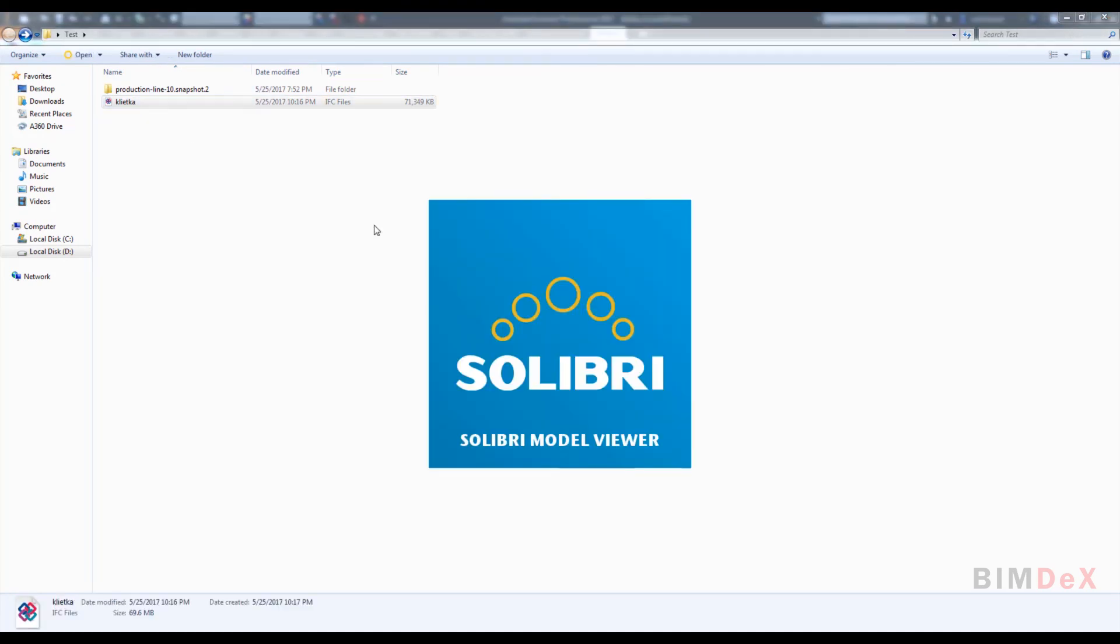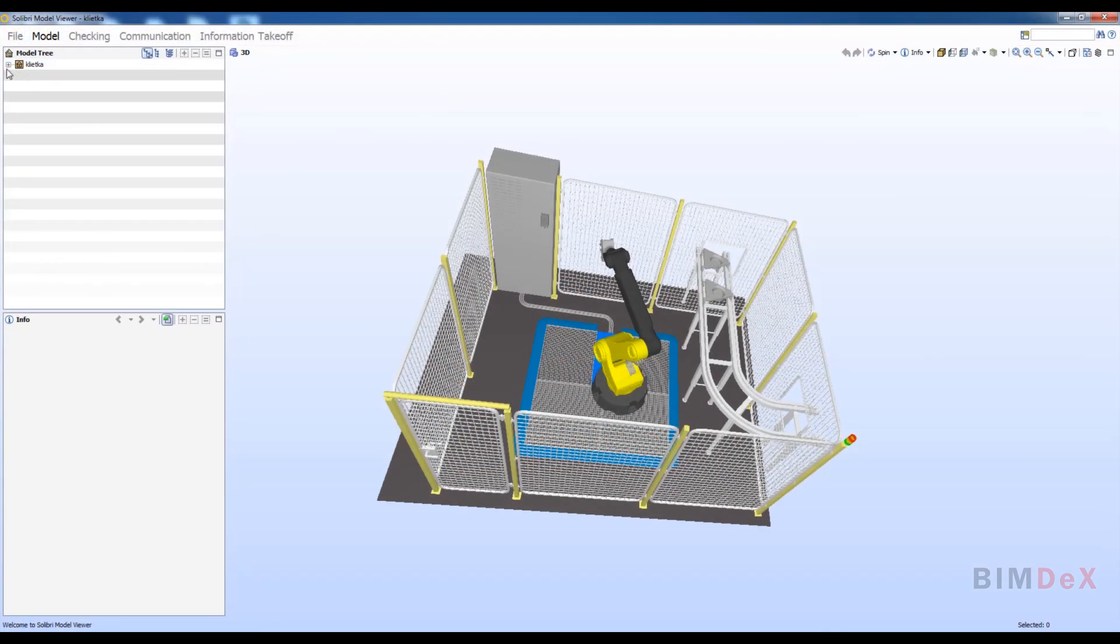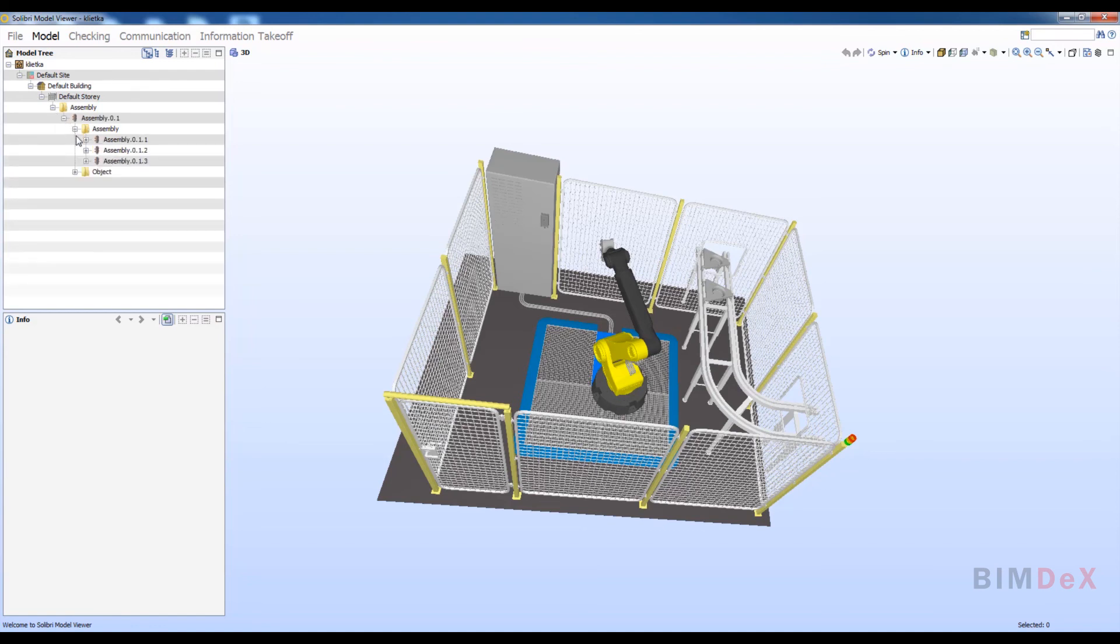Simply double click on it, it will open with Solibri Model Viewer. The exported model, as you can see, follows the same hierarchy of the Inventor model.